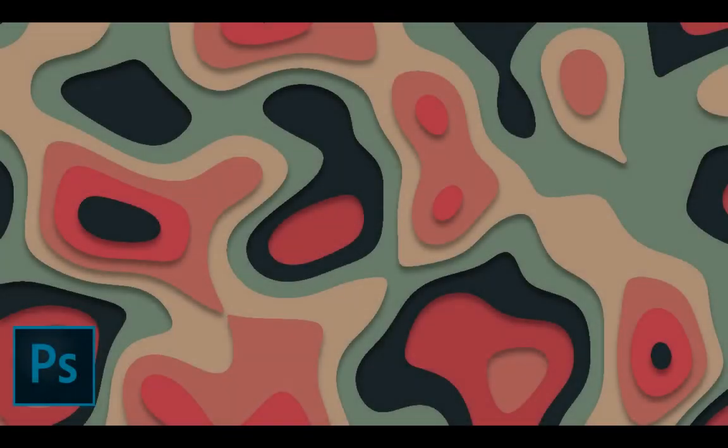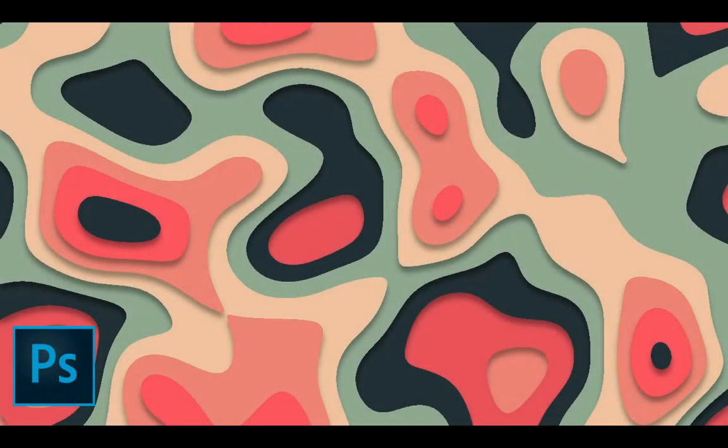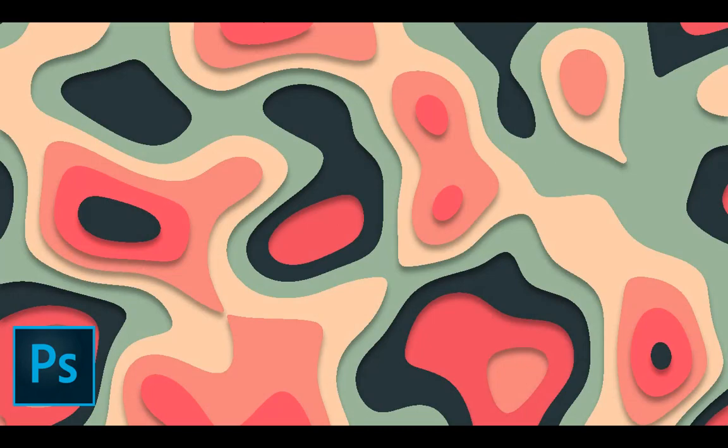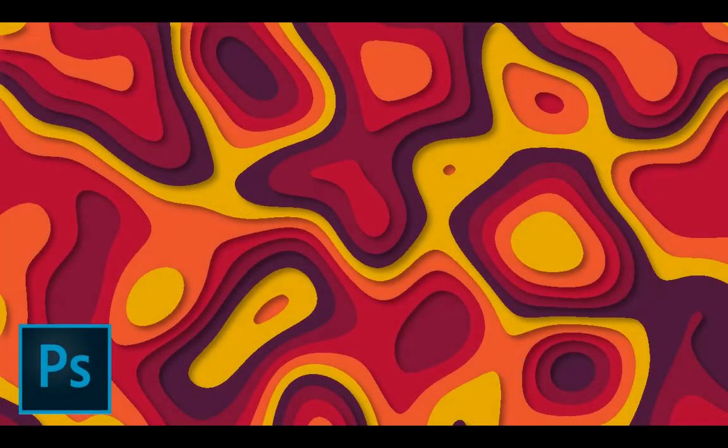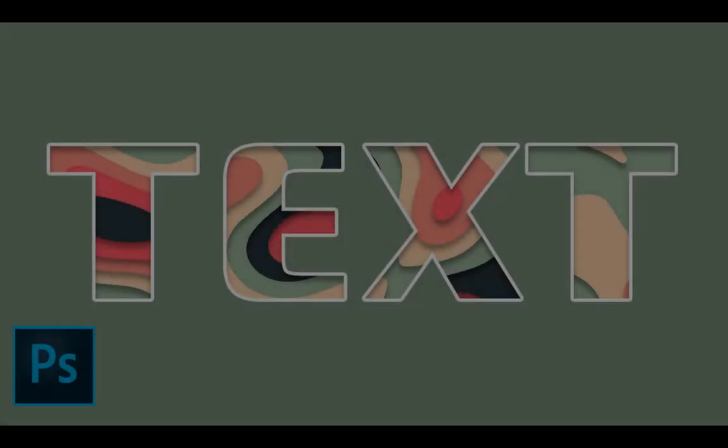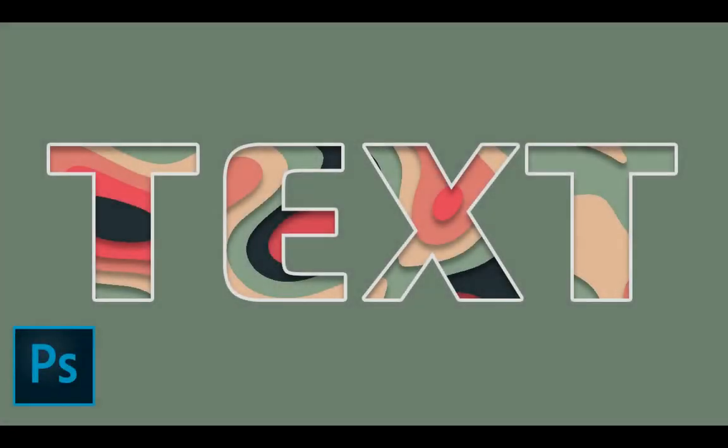Hi, welcome back to my channel. In this tutorial we are going to learn how to create paper cutout effect in Photoshop. And there is a bonus as well, that I will also show you how to do paper cutout effect with text as well.